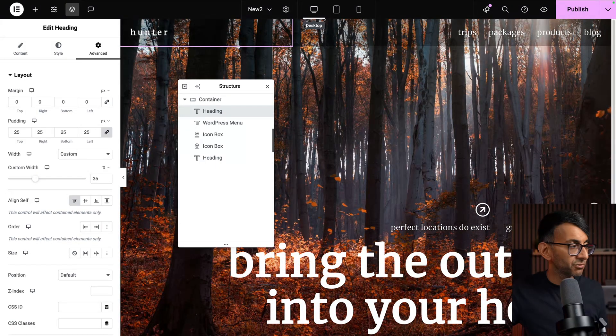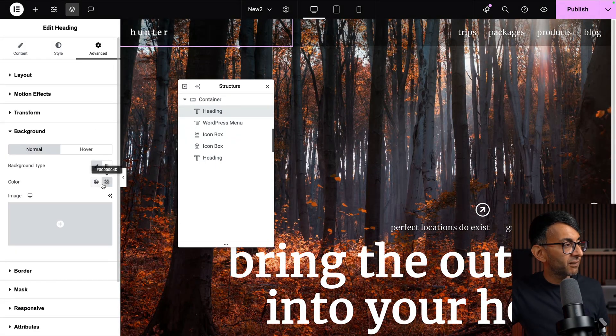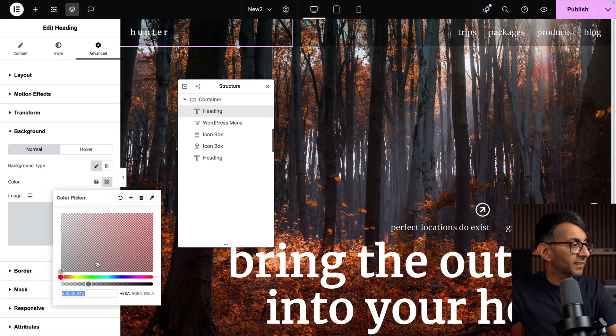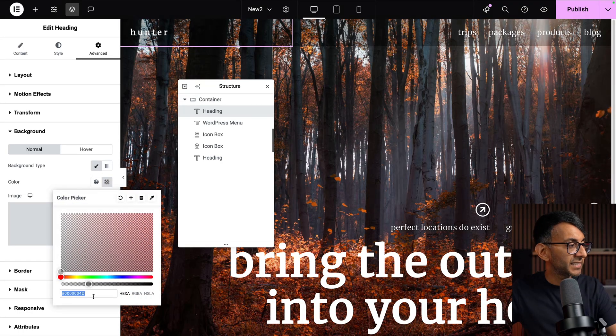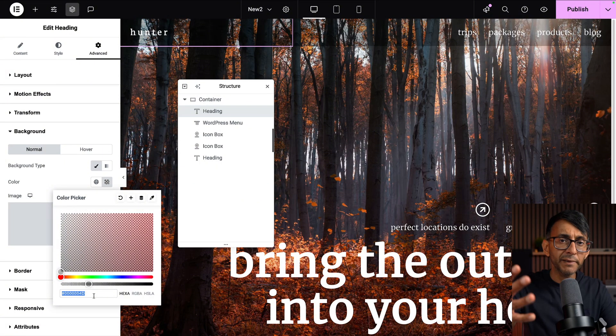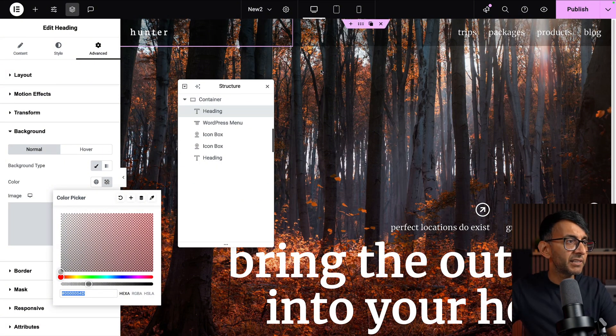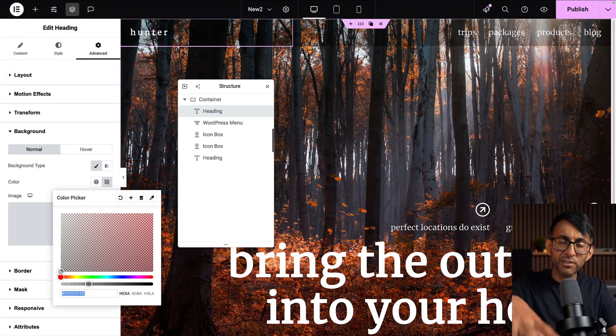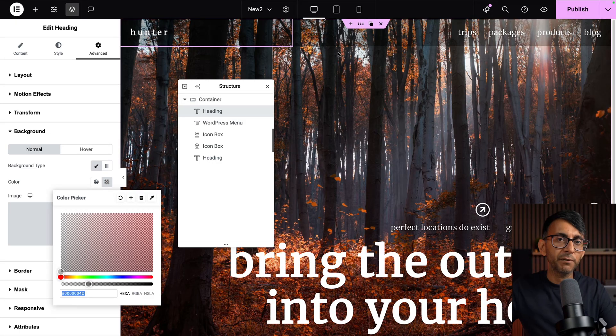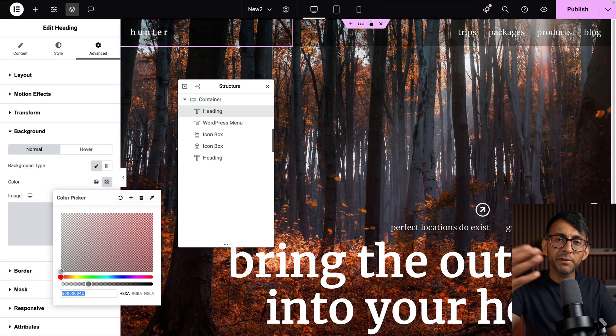So you can be quite prescriptive. On the background, this is where I added in a color. And this is a 000, 000, 000, 4D. So it's black, but it's made quite transparent just so that you can see bits of the image behind the logo and the WordPress menu.